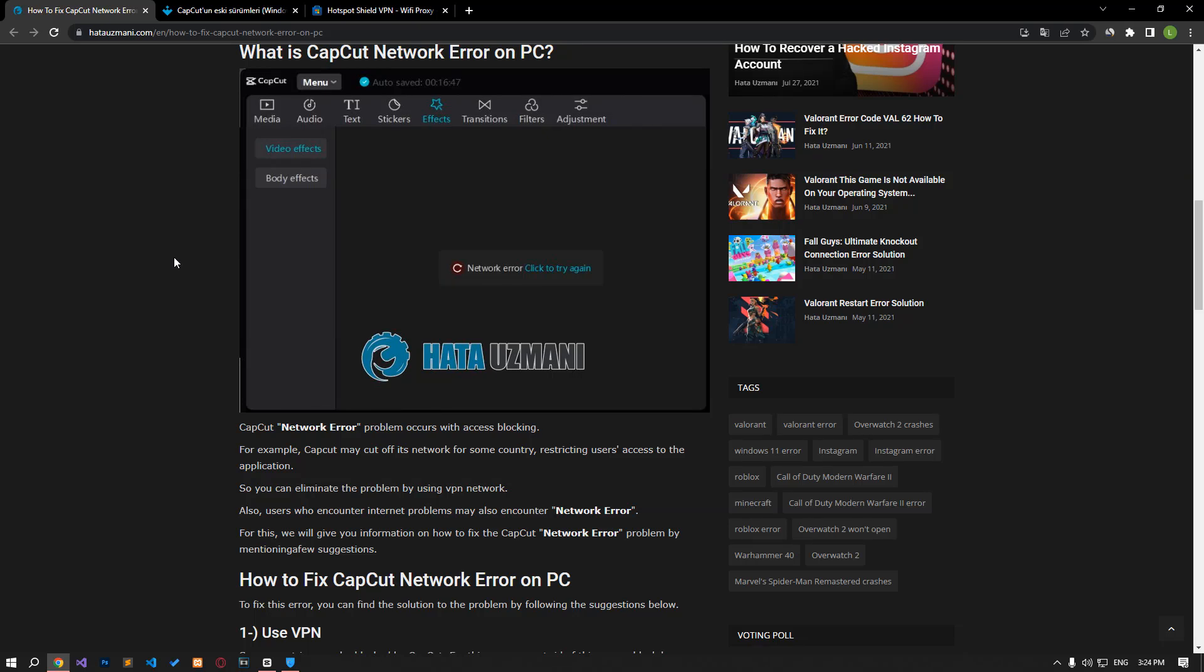Hello everyone, welcome to the BugExpert channel. In this video, we will talk about solutions for friends who encounter CapCut network error.